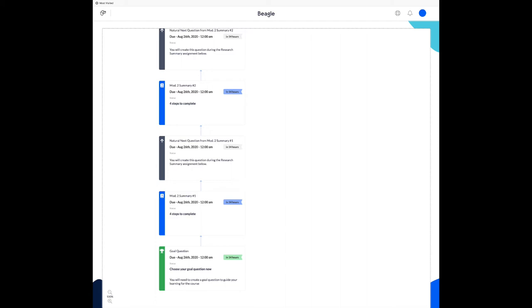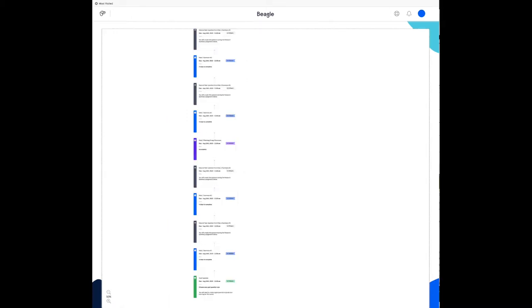When you first open your map, this is what you'll see: all your assignments starting at the bottom with the first one, set your goal question. If you zoom out, you'll be able to see more of these assignments, still starting with the goal question at the bottom.